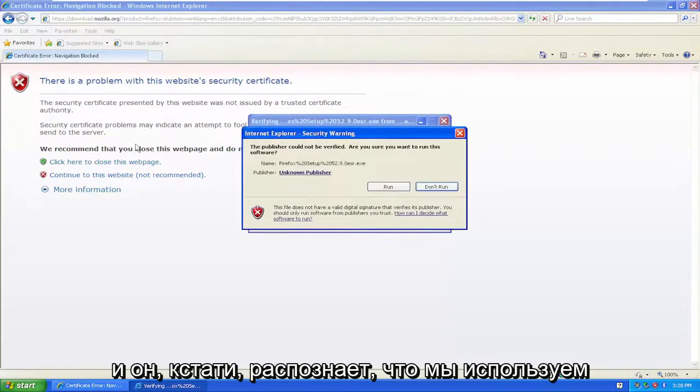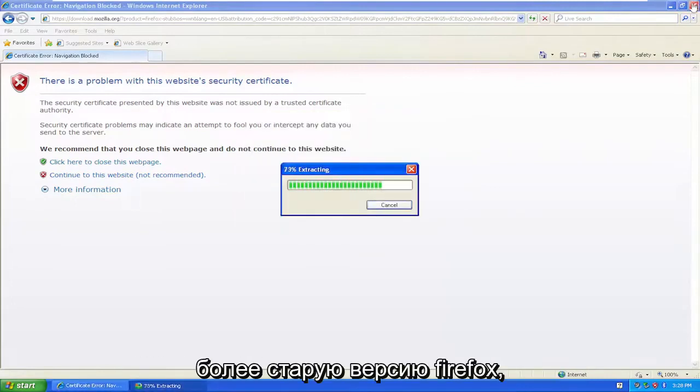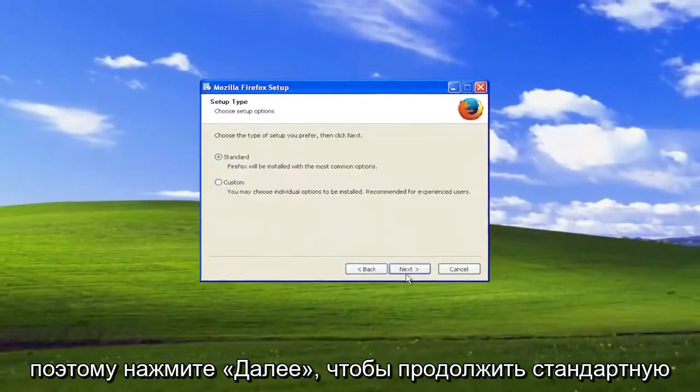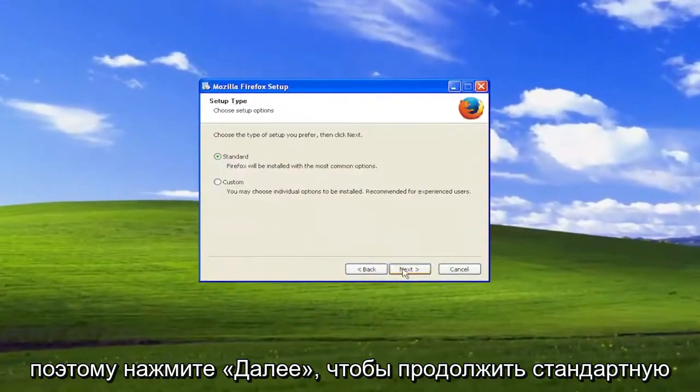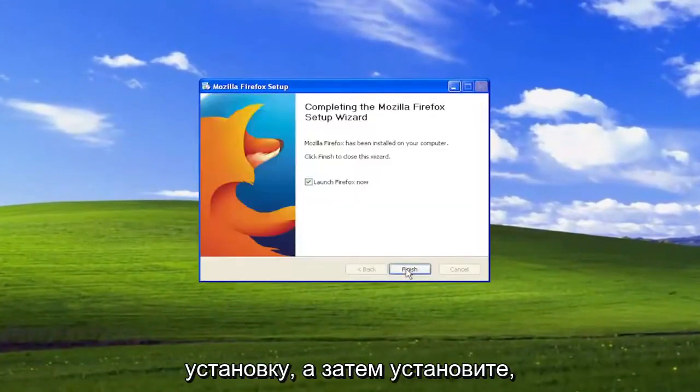It recognizes that we're running Windows XP, so it's installing an older version of Firefox. Click next to continue, select standard installation, and then install.